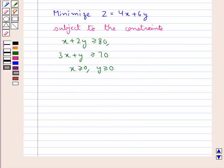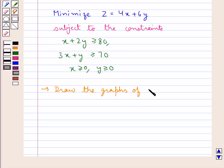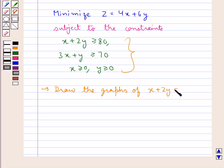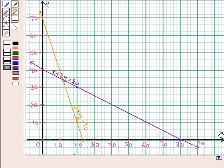As this is the case of minimizing the cost, we will use the isocost method. First we will find out the feasible region, so we draw the graphs of these constraints. Before drawing the graphs of these inequations, we draw the graphs of the corresponding equations: x plus 2y equal to 80, 3x plus y equal to 70, x equal to 0 and y equal to 0. Here x equal to 0 is the y-axis and y equal to 0 is the x-axis.